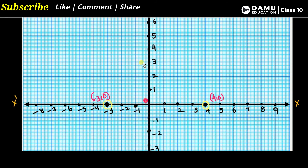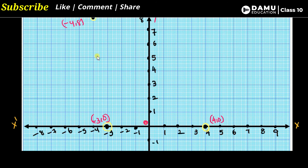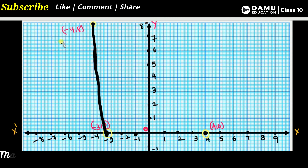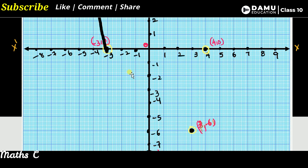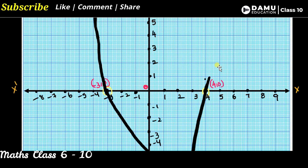So this is the graph. We have to check it. Connecting all the points, we will get a parabola. We draw this curve by hand. Moving through all the points, we get the parabola shape. We need to check where the parabola touches the x-axis — those are the zeros.